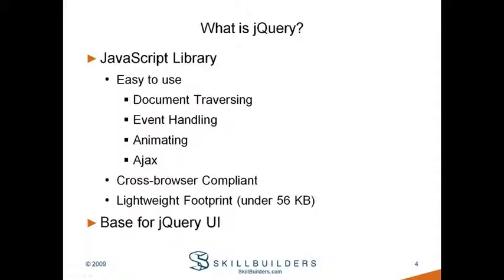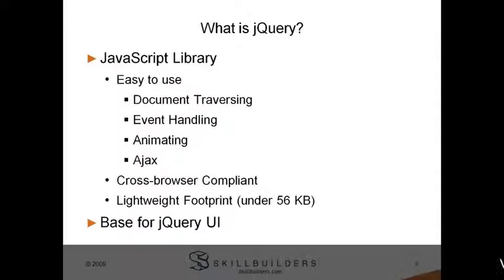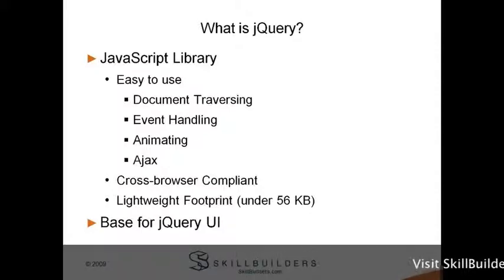Well, with a JavaScript library like jQuery, you just write jQuery code and let it worry about how to execute it on what browser. jQuery is also very lightweight, coming in at under 56k.